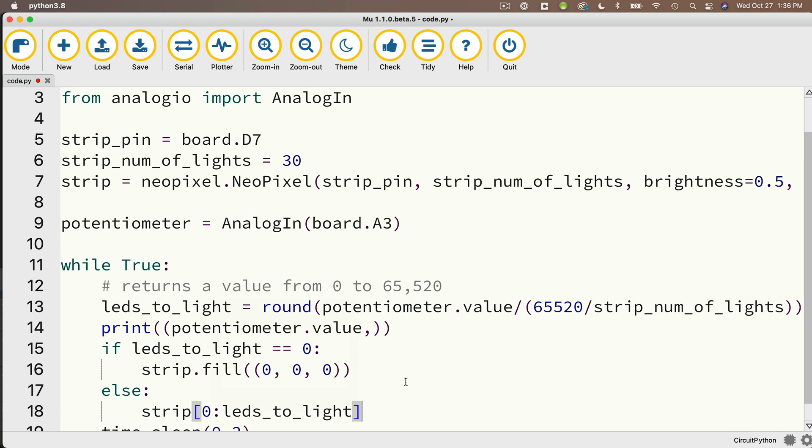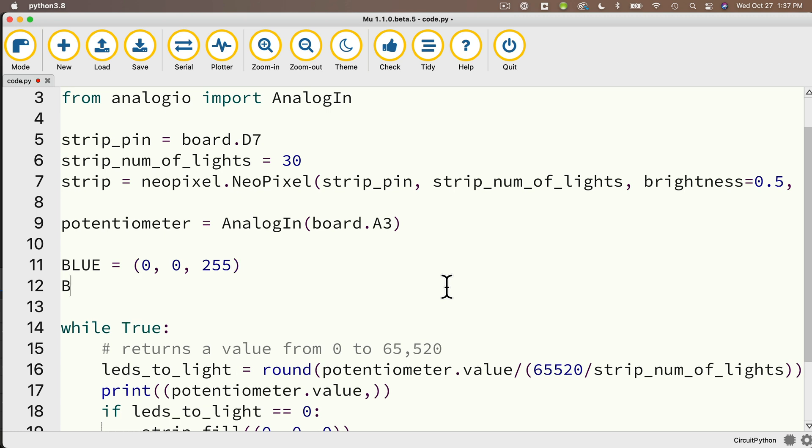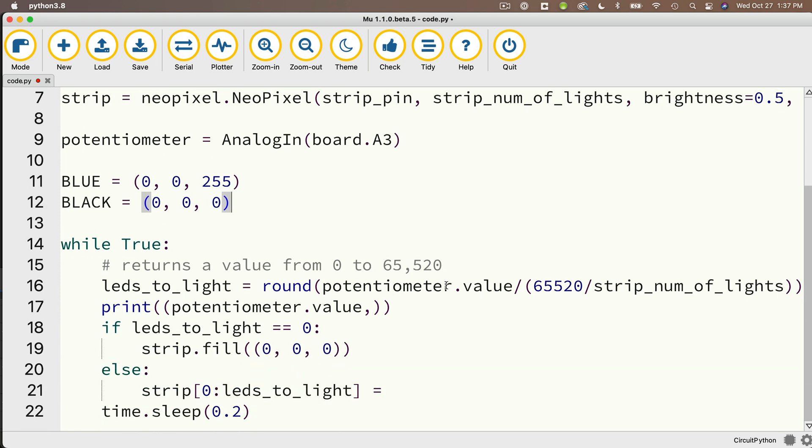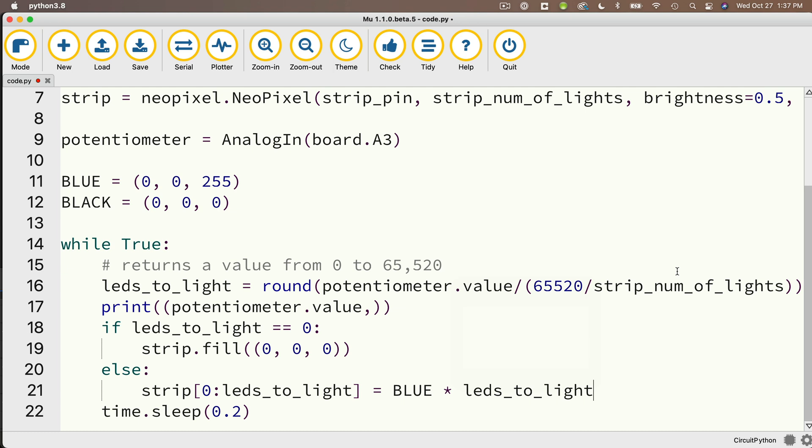So if I'm going to light up five of them, I'm going to light up the strip lights from zero, one, two, three and four. And I'm going to set this equal to, and why don't we create two colors? So I'll create an all caps BLUE. I'll set that to (0, 0, 255). And I'll also create a BLACK and I'll set that equal to (0, 0, 0). So then I'm going to set this first slice equal to the color BLUE. But remember, I've got to do that as many times as there are LED lights to light up. So I'm going to multiply this by leds_to_light.